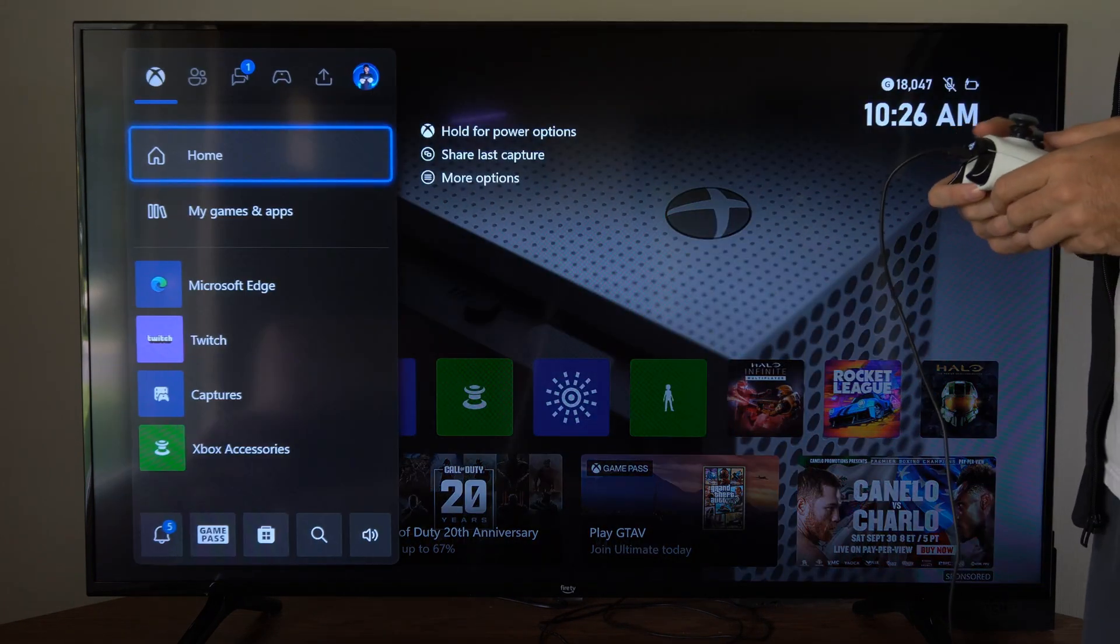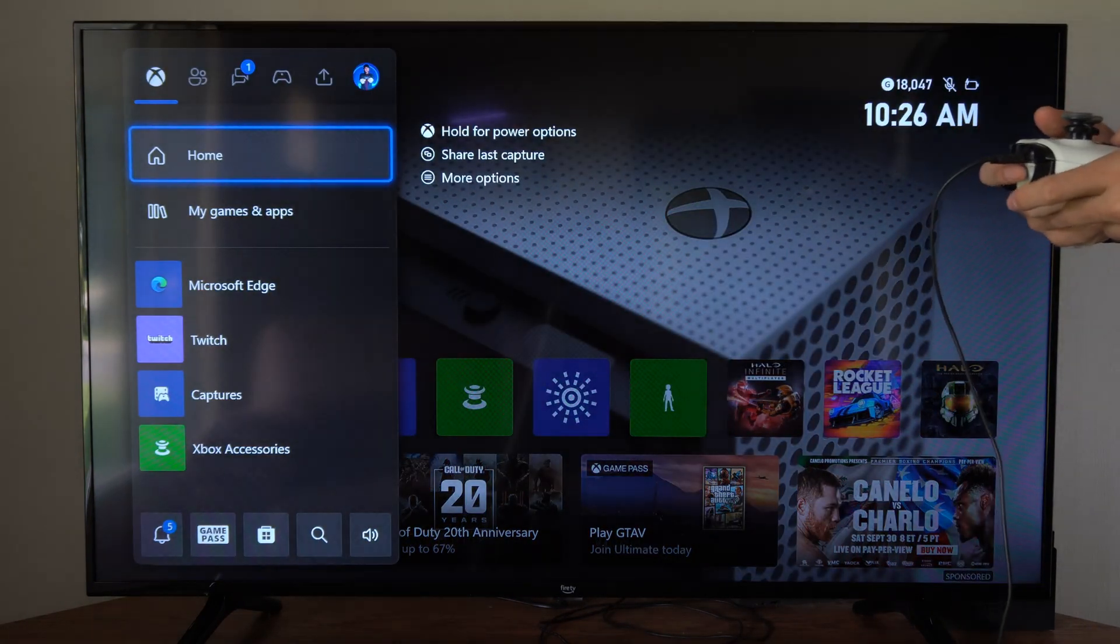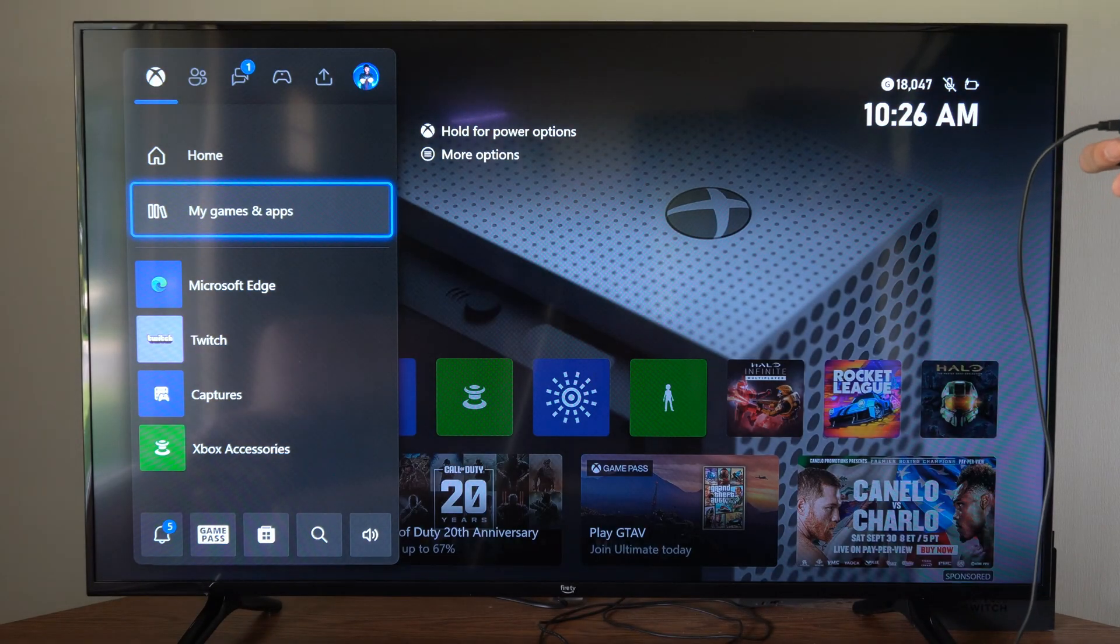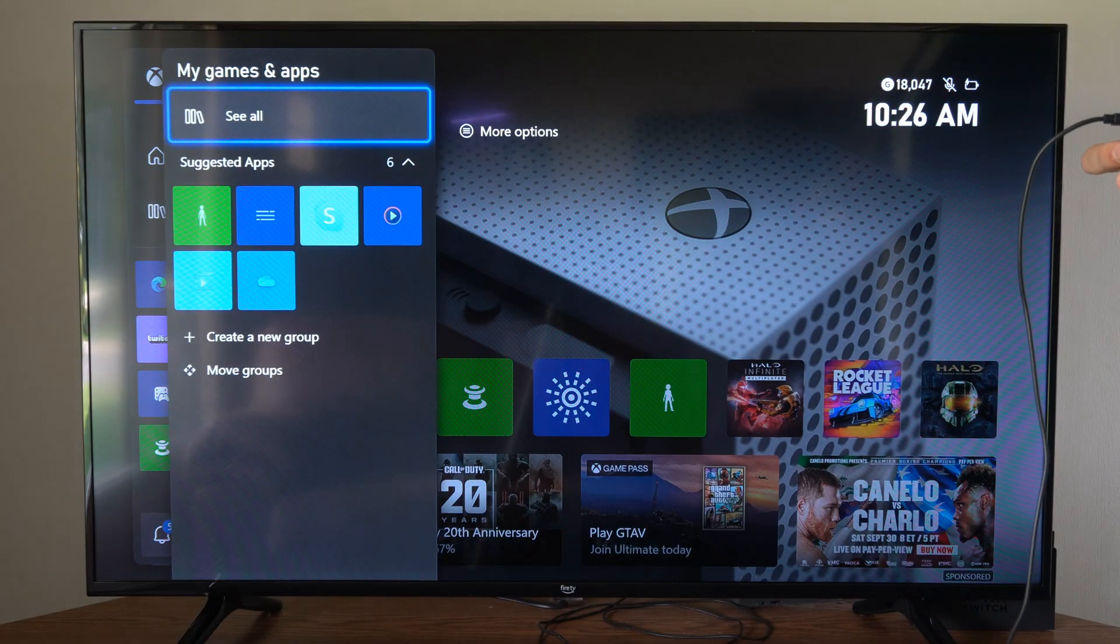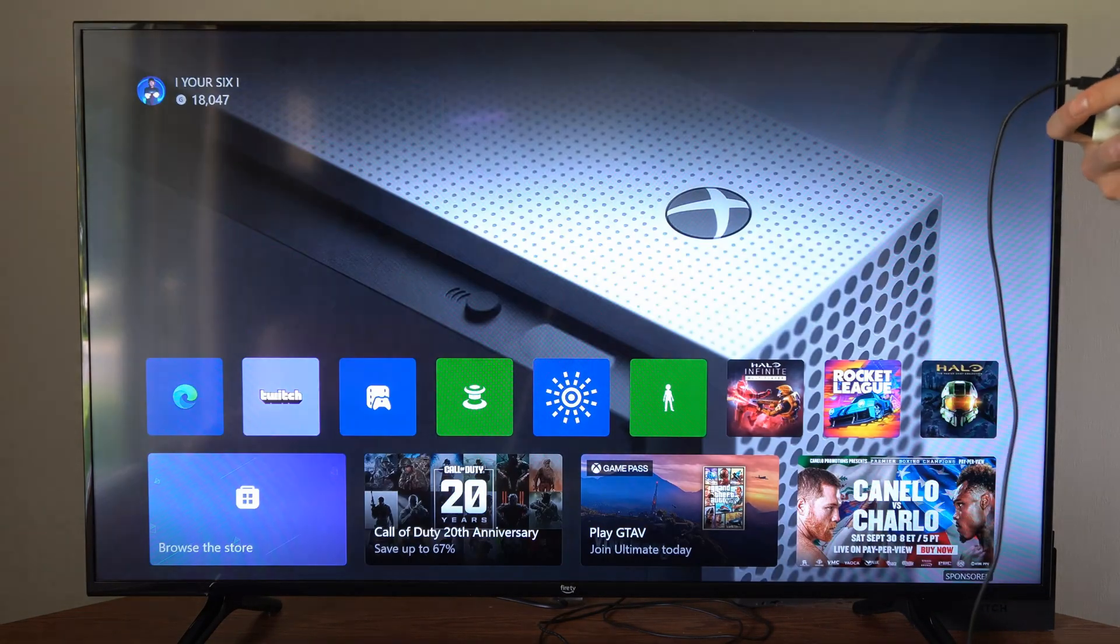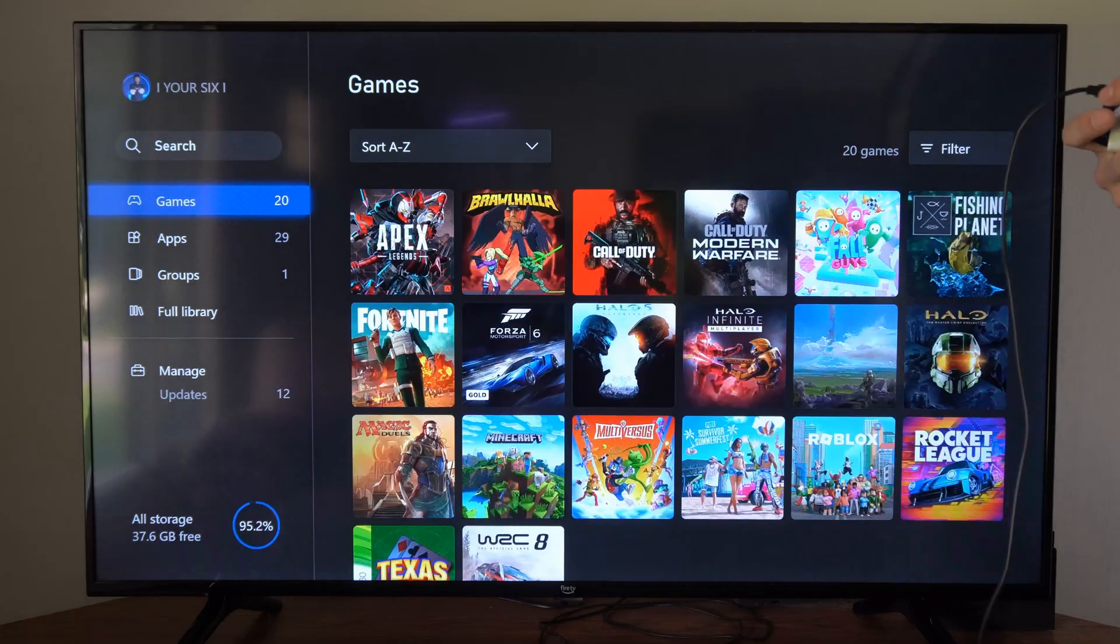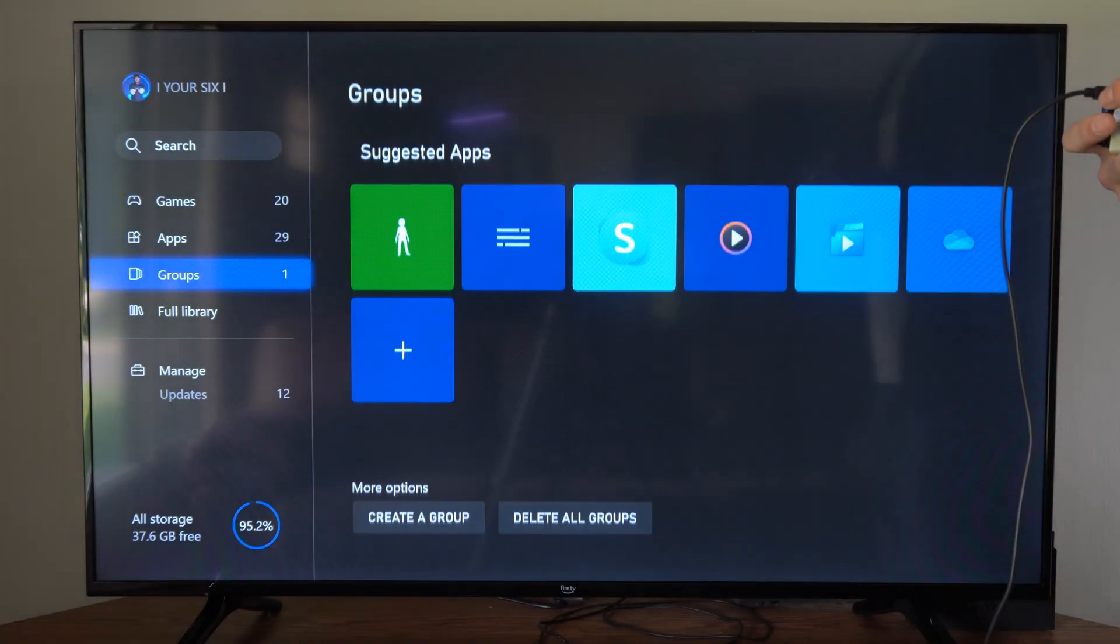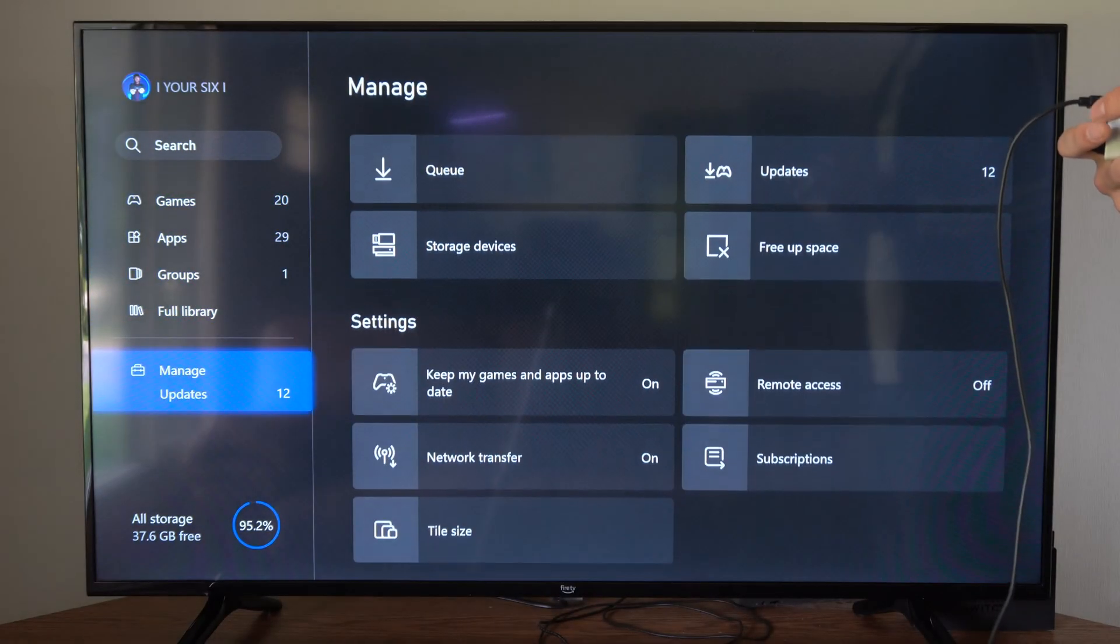To do this, press the Xbox button, then go down to My Games and Apps, then go to where it says See All on the top, and scroll down to where it says Manage.